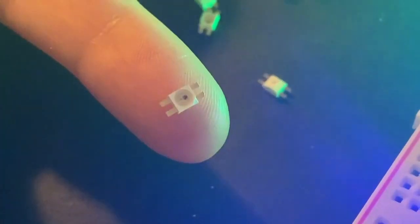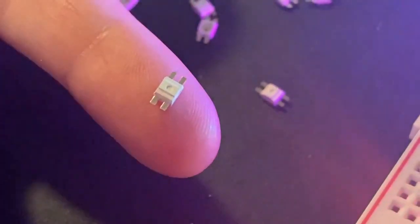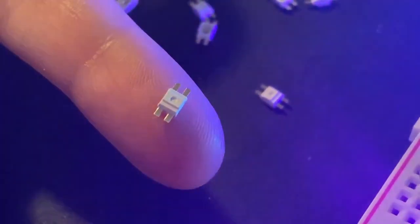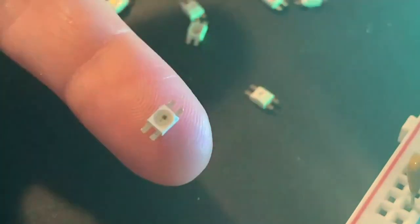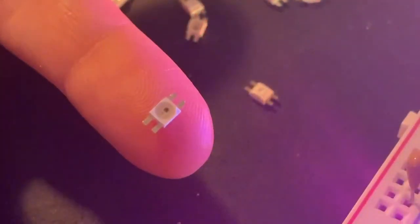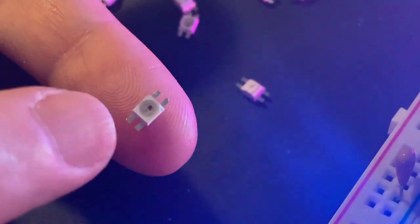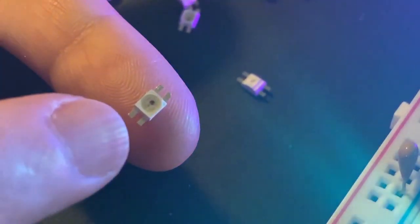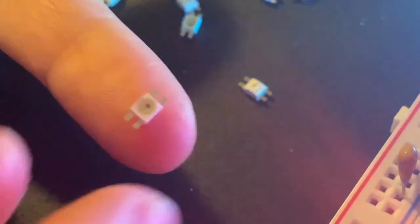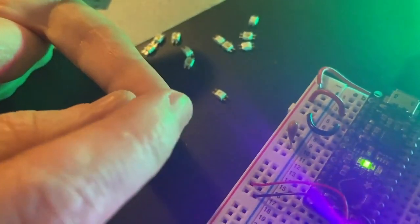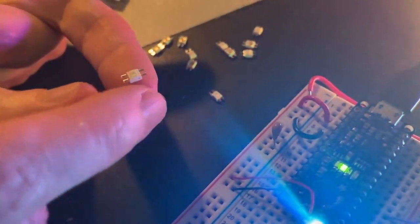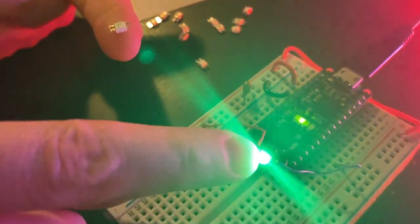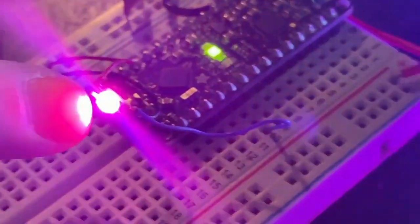I'm trying to fulfill a quest I put myself on to find reverse mountable neopixels. So basically SK or WS2812s that you can reverse mount and have the LEDs shine through the front of the PCB. So this is one that I got, and I'm doing a little test here, and yeah, it works just fine. It's nice and bright.